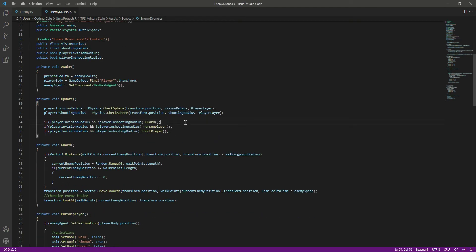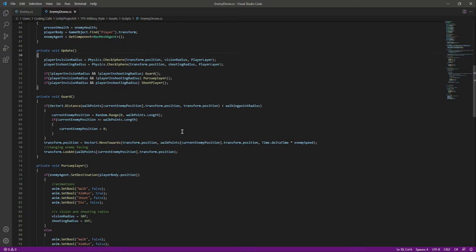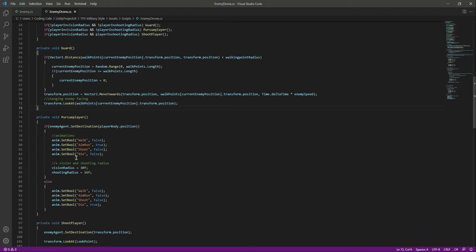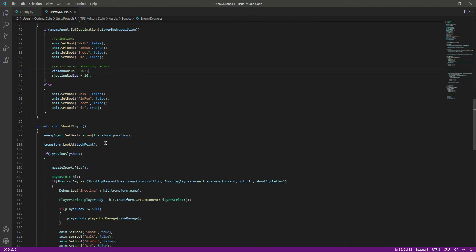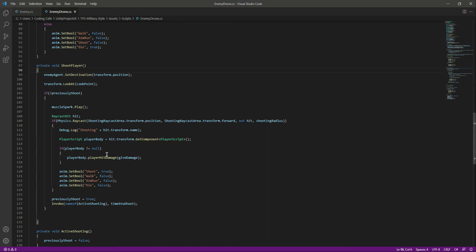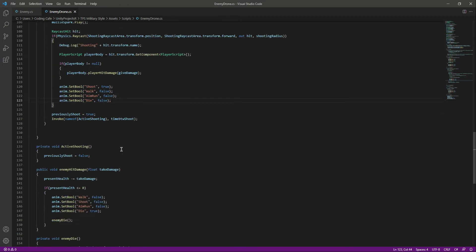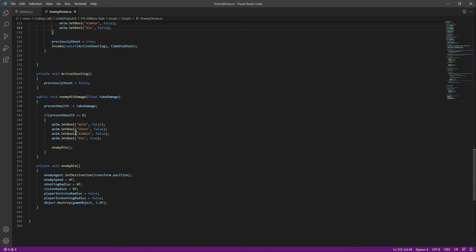Scroll down — leave the Update function as it is. The Patrol card function will be the same for the drone. Check the PursuePlayer function and leave pursue the same as well. For ShootPlayer, we'll stop the drone, make it look at the player, then it shoots. If it hits the player body we give damage, then there are animations, and after that we have EnemyHit and the enemy dying.